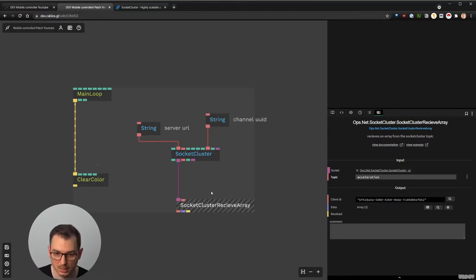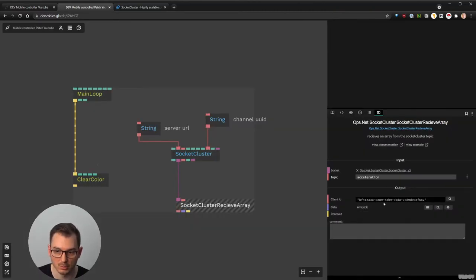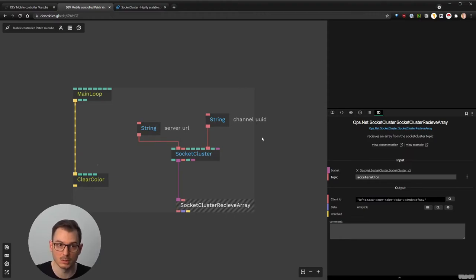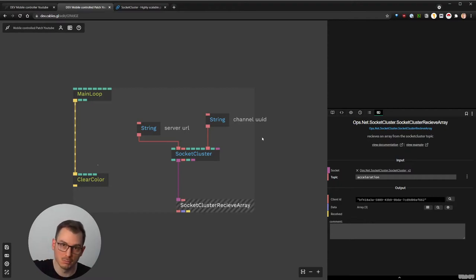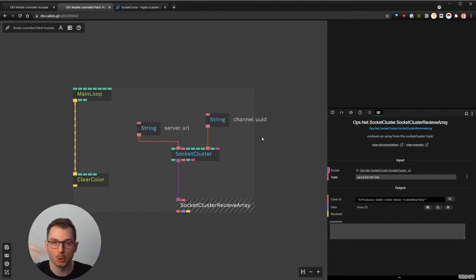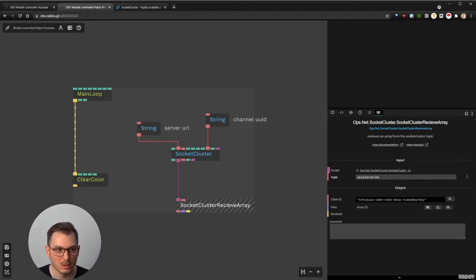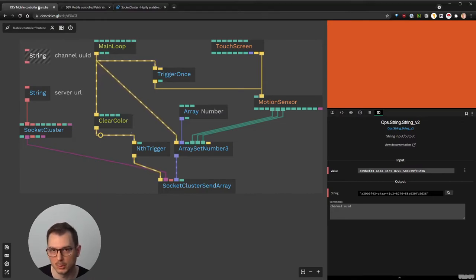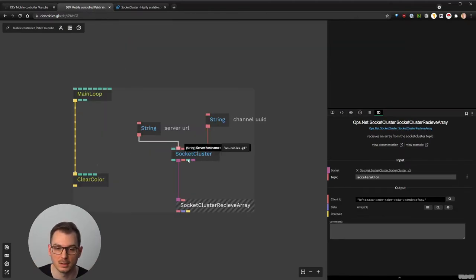Even though we don't actually run it on the phone, by default it's zero zero zero, and we see that the data we are receiving now is zero zero zero. The communication has been established between the two tabs on my computer, but it's actually going through the cables WebSocket server — the socket cluster server — and going back. So now we have a bi-directional channel and can exchange values.